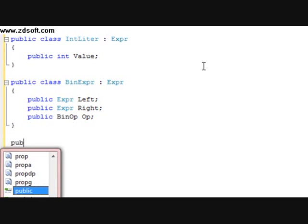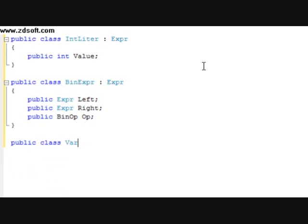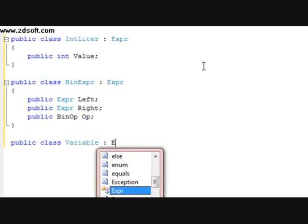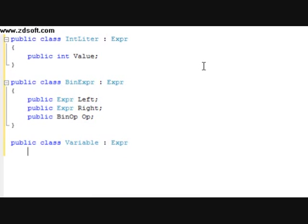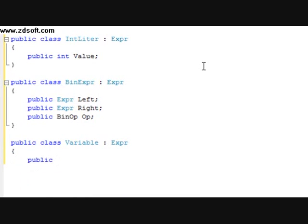And then we're going to have a public class Variable with a parental class of Expression. Within this, we're going to have public string ident.